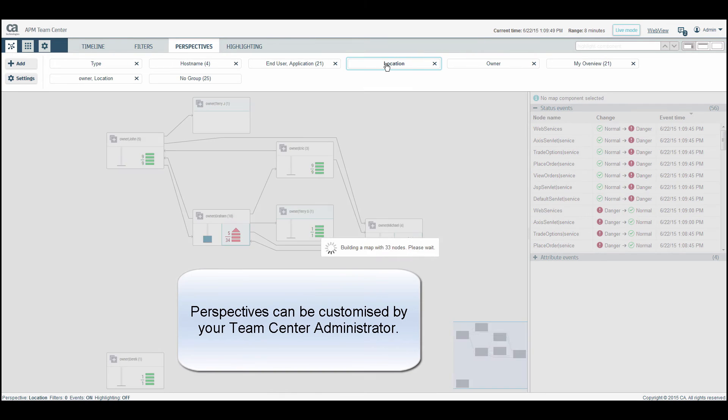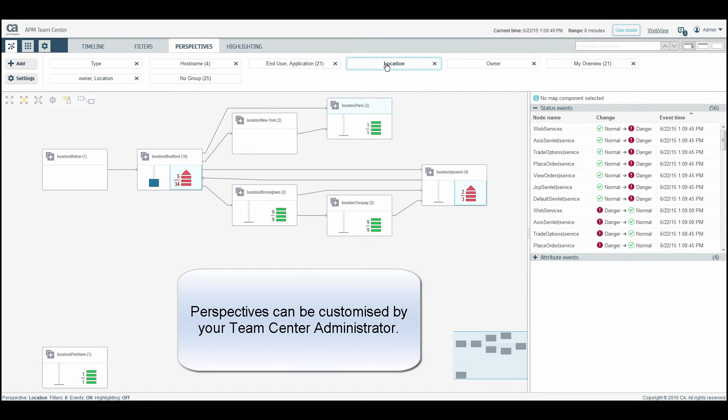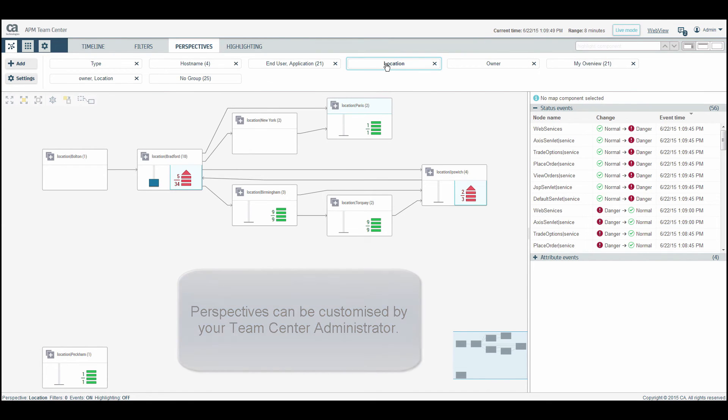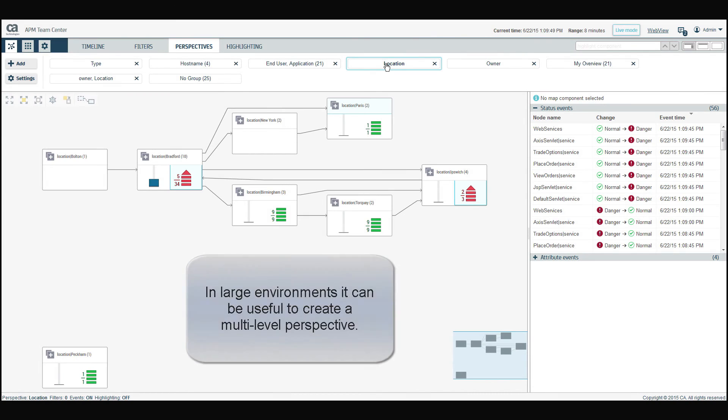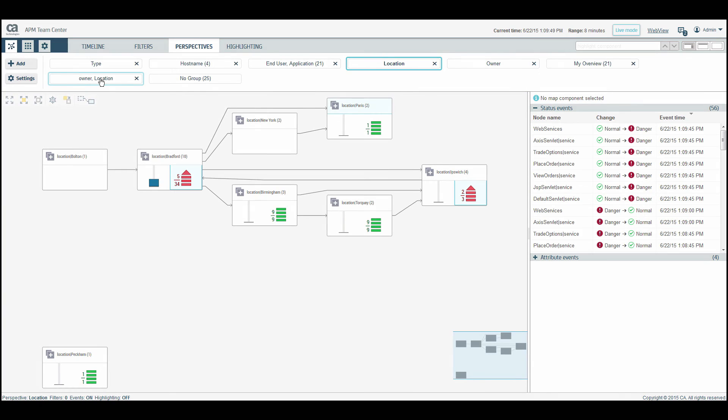Perspectives can be customized by your TeamCenter administrator. In large environments, it can be useful to create a multi-level perspective, combining two or more attributes.